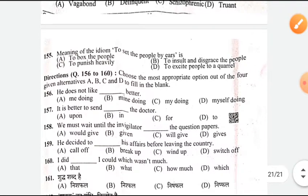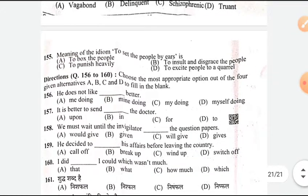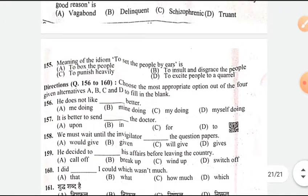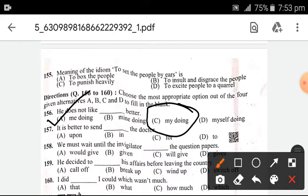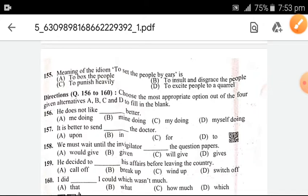Directions for questions 156 to 160: fill in appropriate words. 'He does not like __ doing better' — the answer is C — 'me'. 'It is better to send __ the doctor' — question 157 answer is C — 'for the doctor'. 'We must wait until the invigilator __ the question papers' — until the invigilator gives the papers. 'He decided to __ his affair before leaving the country' — the answer given is 'wind up'.